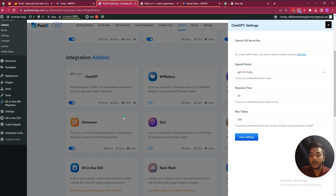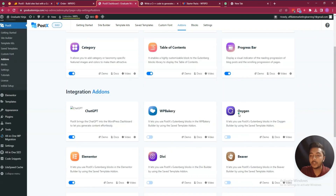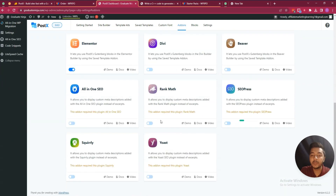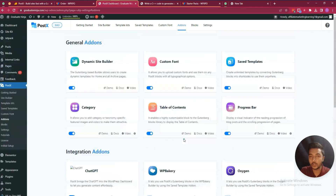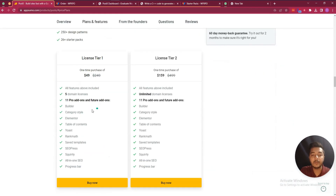From settings you can insert your ChatGPT API key. There are lots of other add-ons and integrations — you can use it with Oxygen Builder, Elementor, Beaver Builder, All-in-One SEO, Rank Math SEO, and more. You will get access to all these with the lifetime deal from AppSumo.